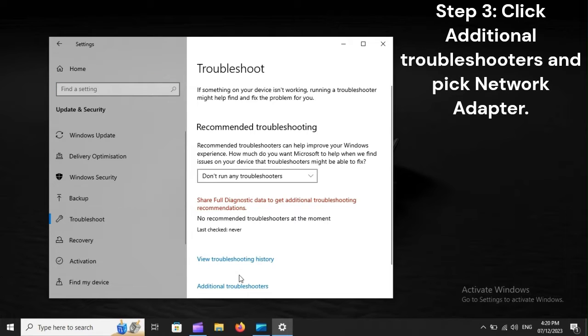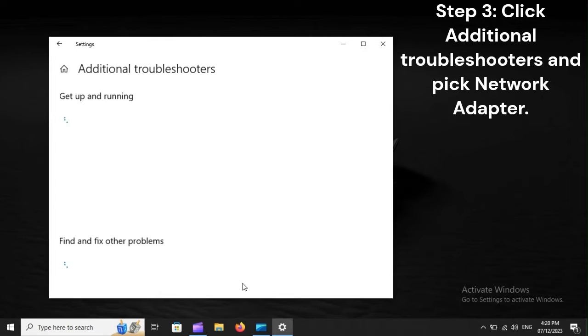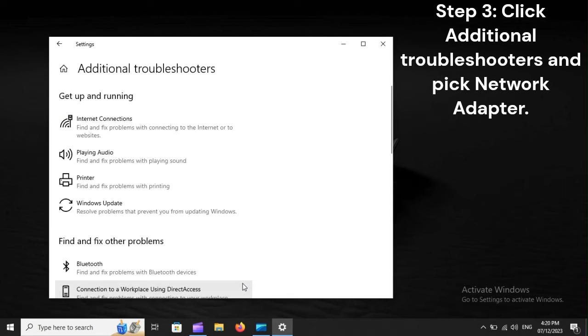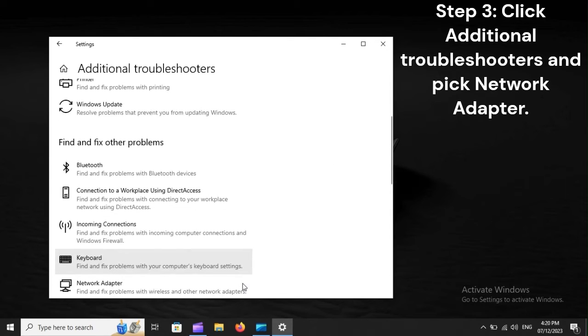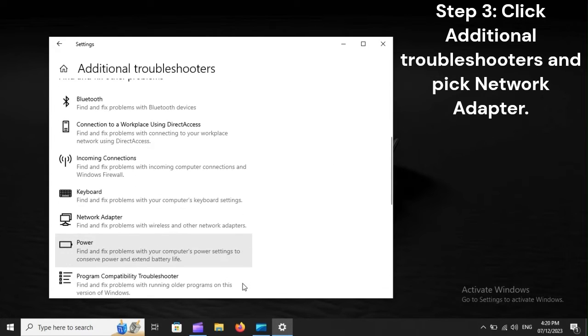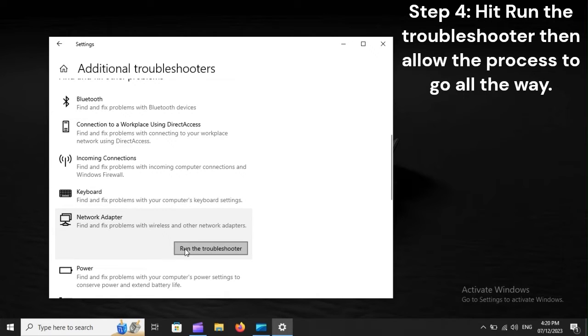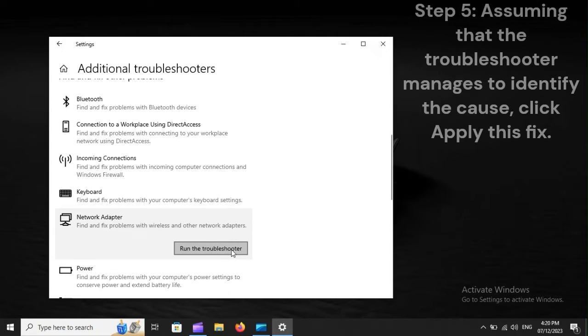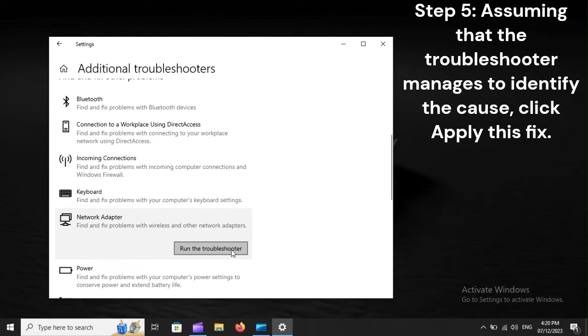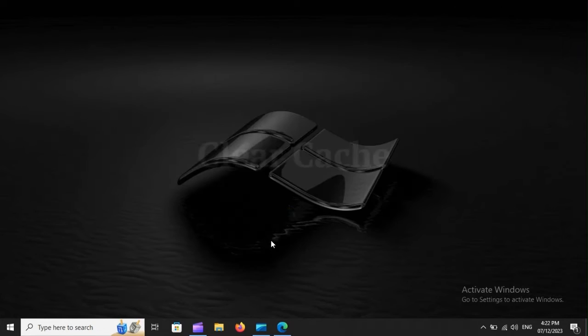Step 3: Click Additional Troubleshooters and pick Network Adapter. Step 4: Hit Run the Troubleshooter, then allow the process to go all the way. Step 5: Assuming that the troubleshooter manages to identify the cause, click Apply This Fix.